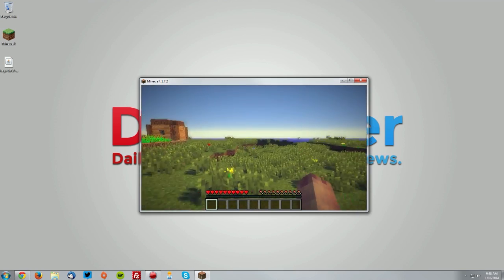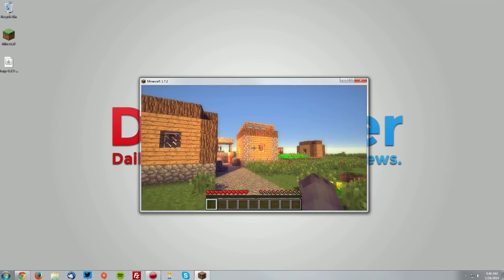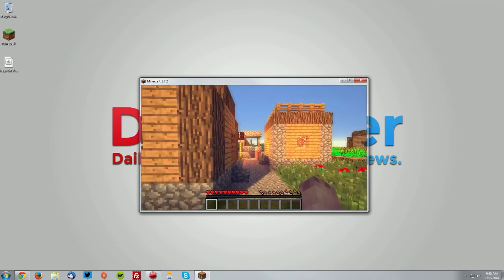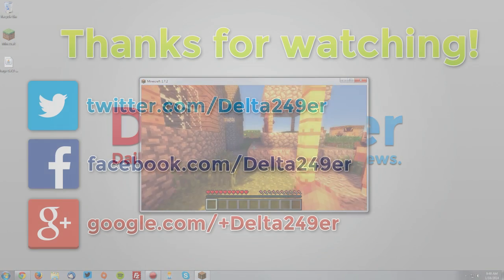As you can see, the shaders do work. It looks very nice. You have all the shader effects, and that's really about it for this tutorial.